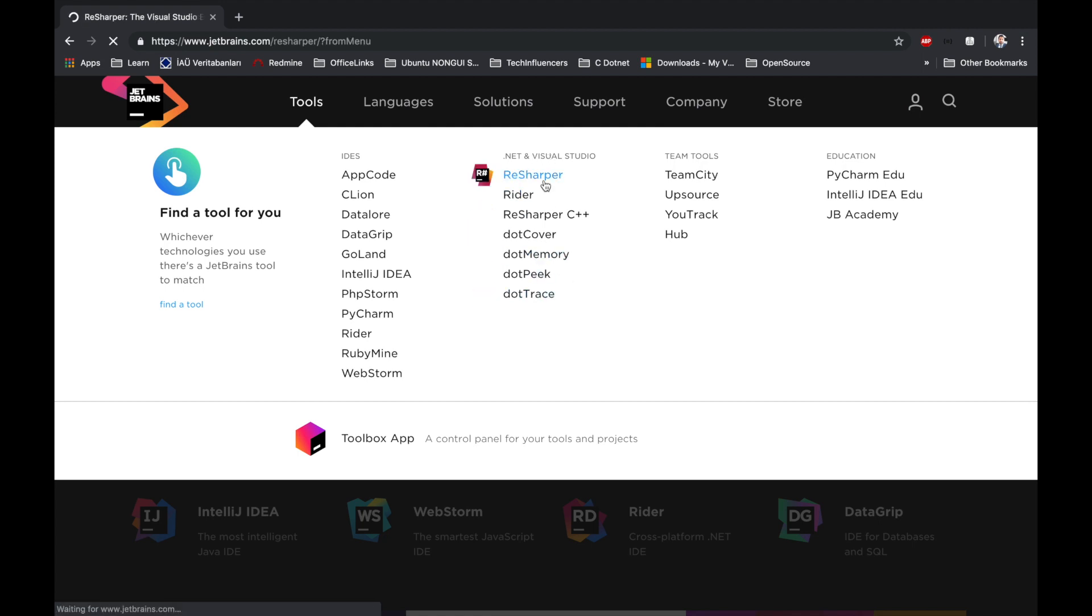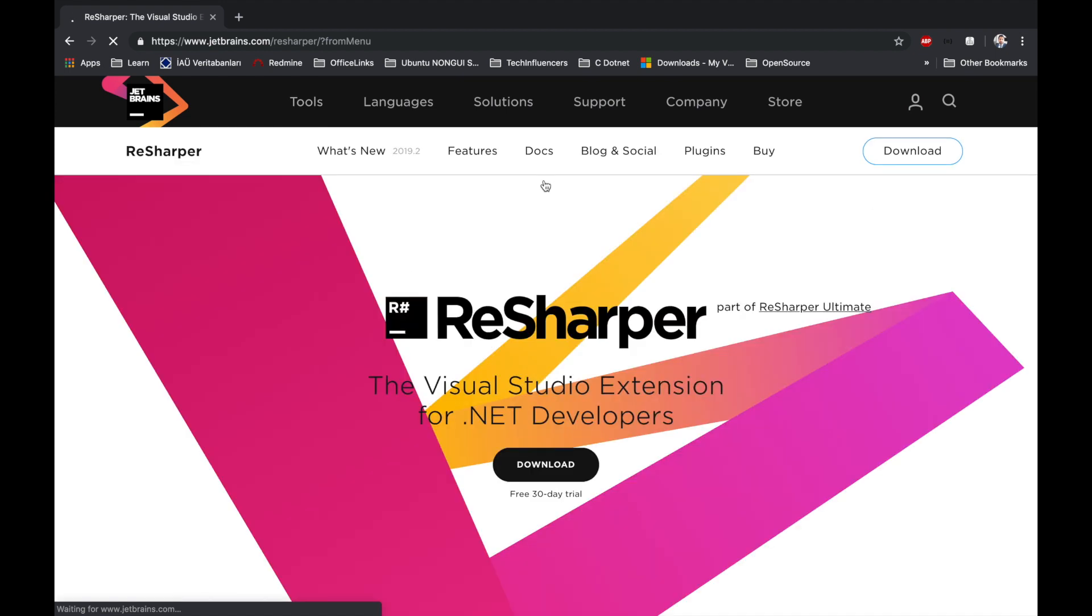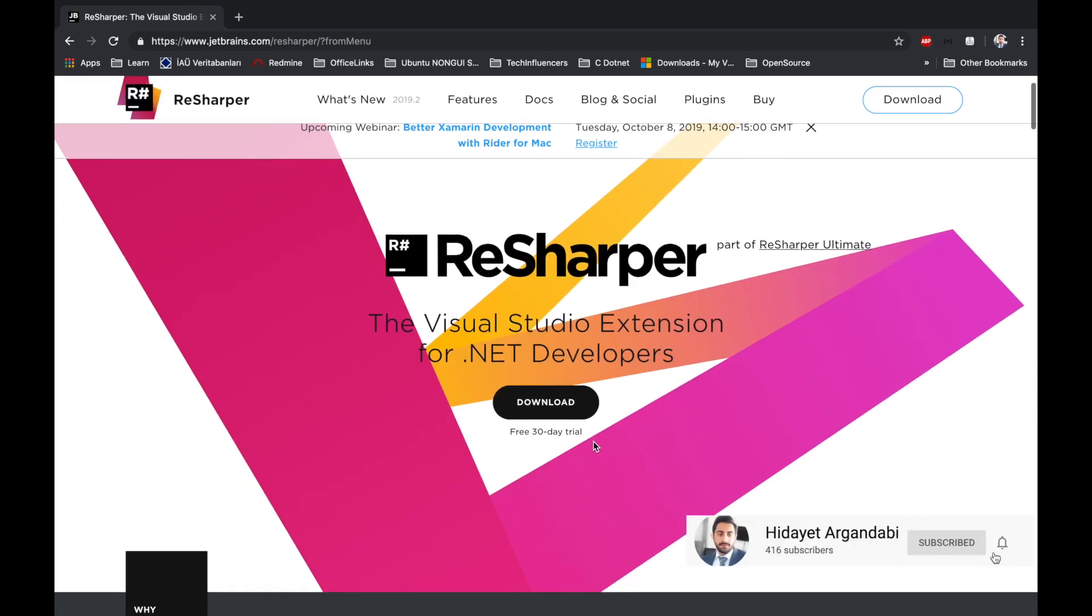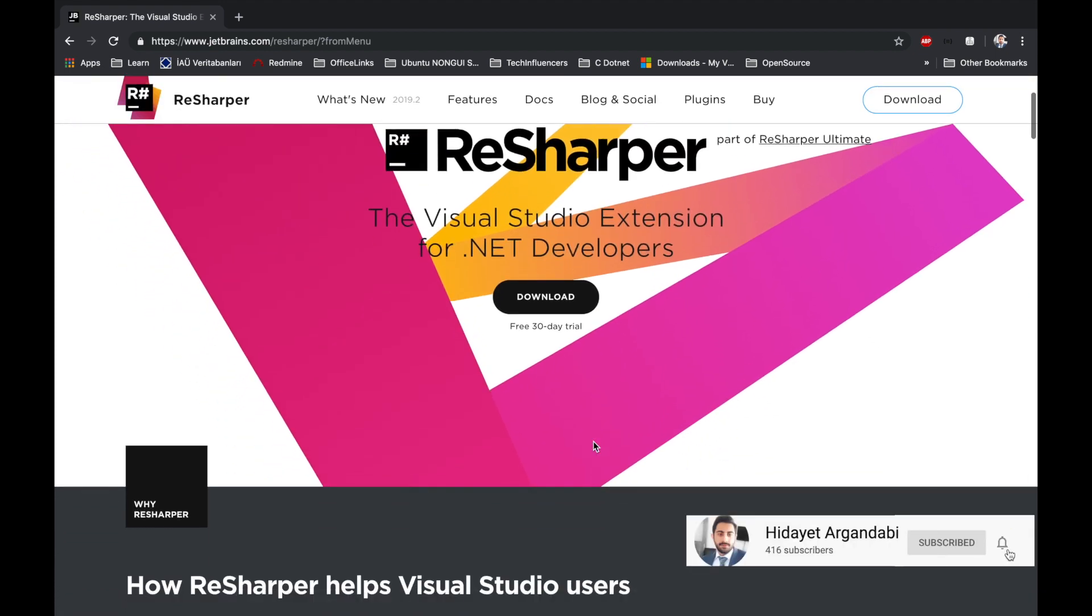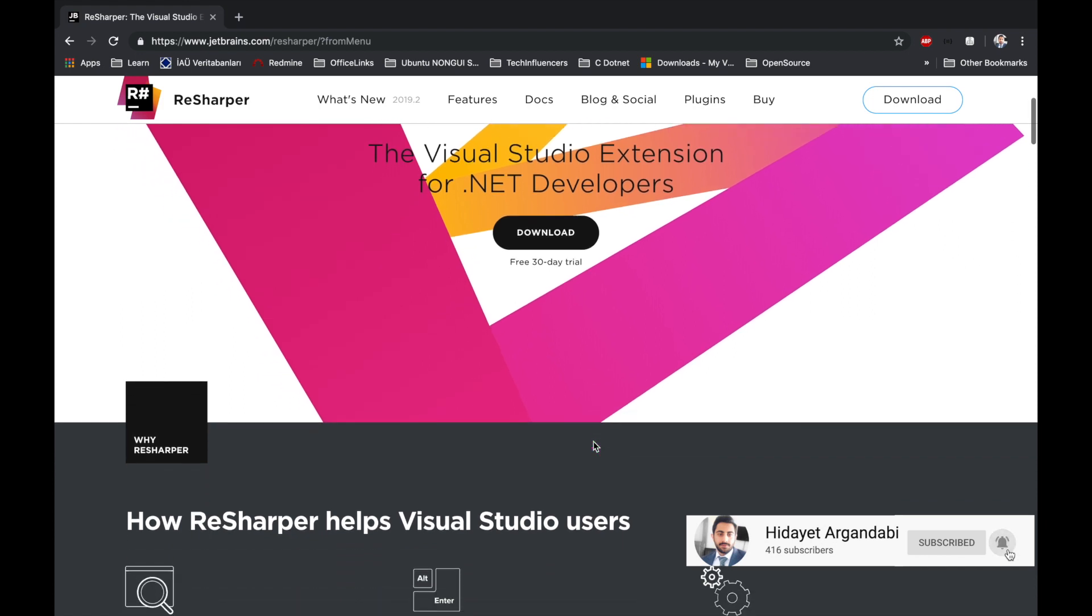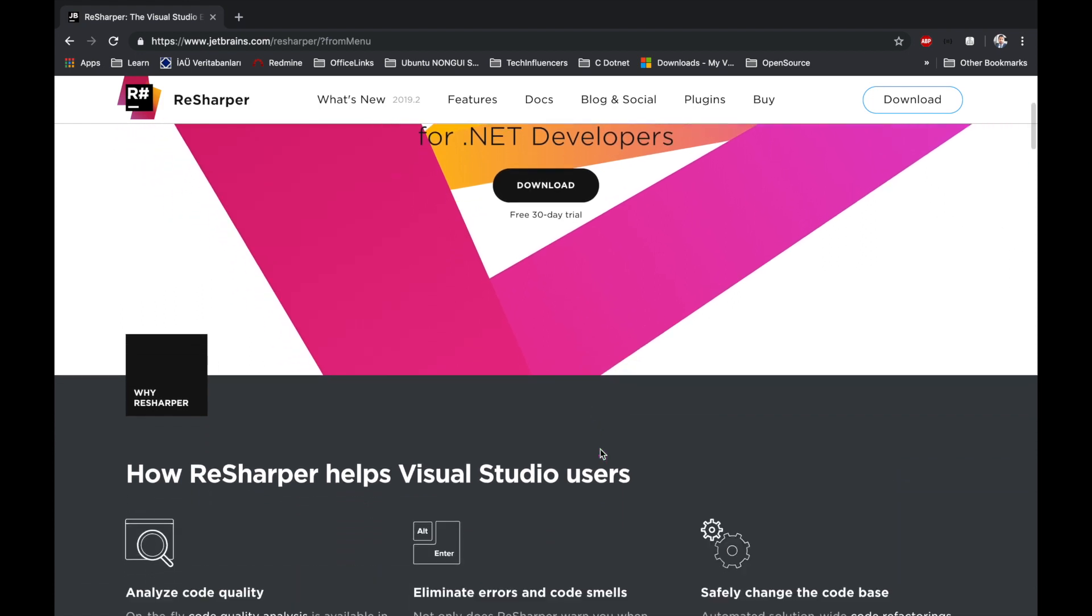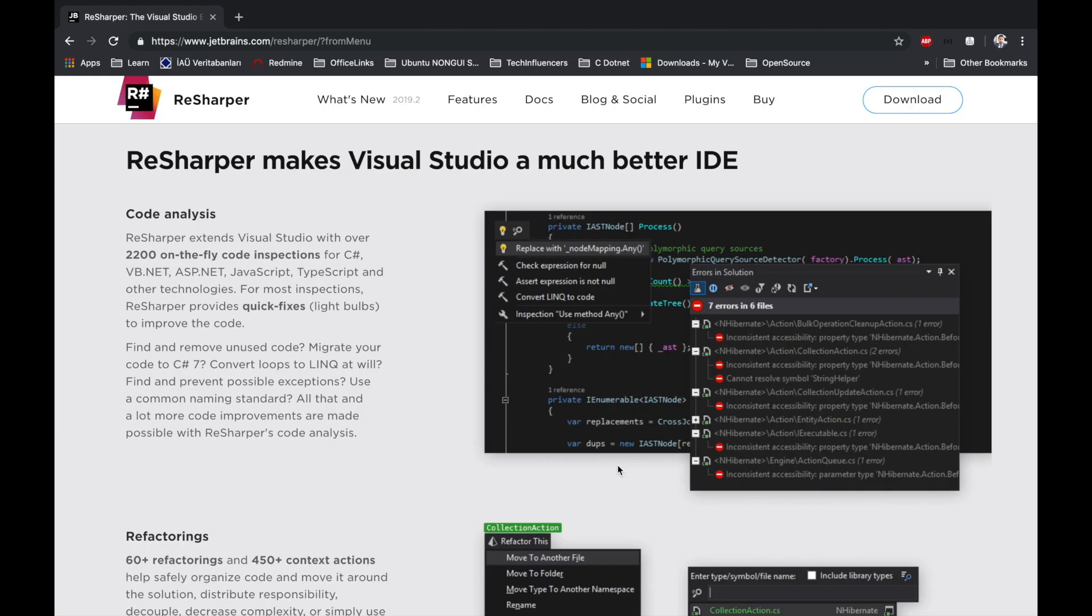ReSharper can be integrated to Visual Studio for Windows only. It has code analysis, code fix, code refactoring, code assistance, and code generation.